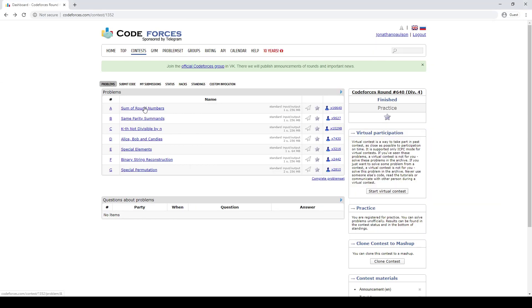Codeforces has just introduced div 4, which is supposed to be an easier contest, so let's take a look and see how the problems are.